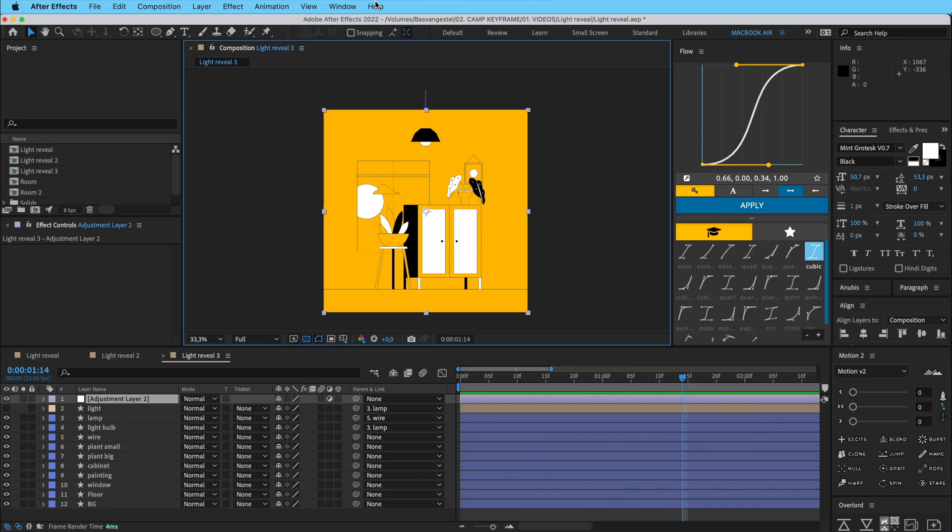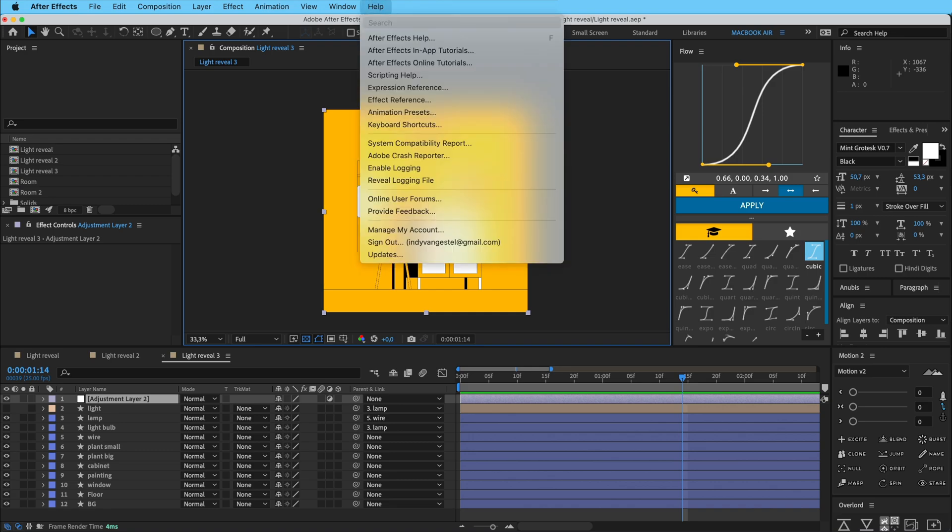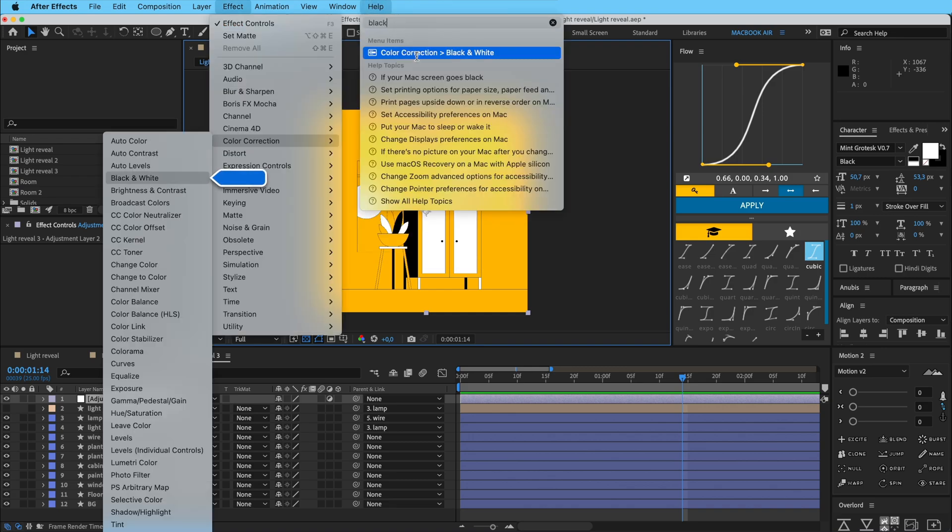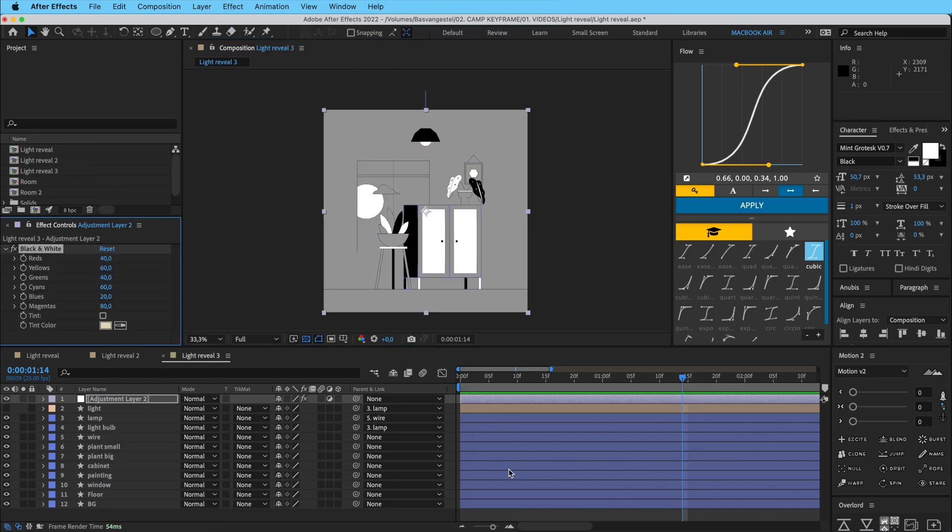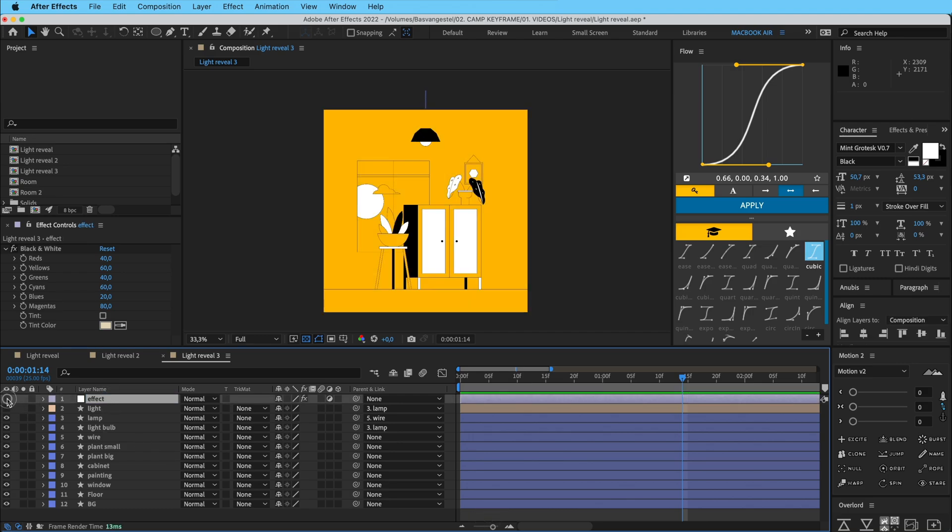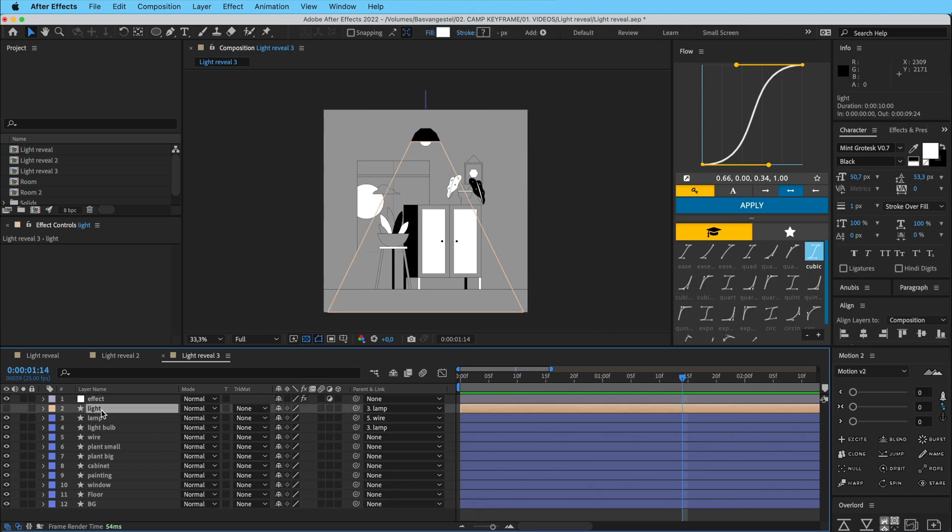And we're going to type in, let's call this black and white color correction, black and white. So this is, let's call this effect. So now this layer turns everything black and white.